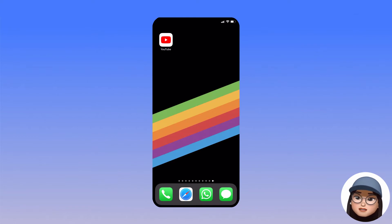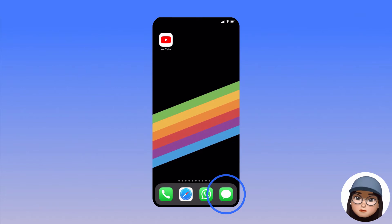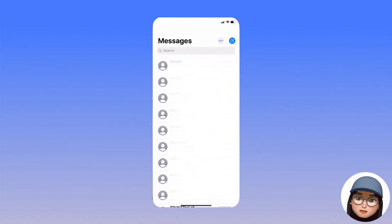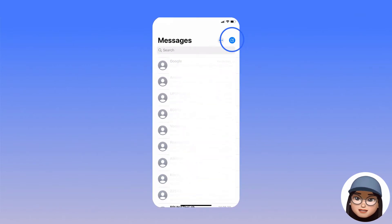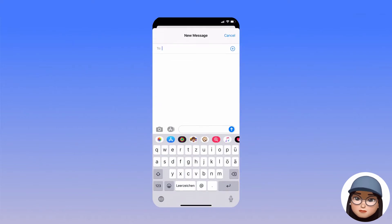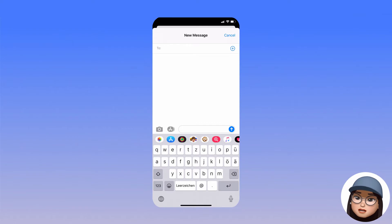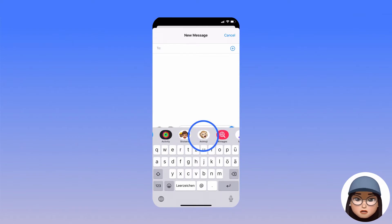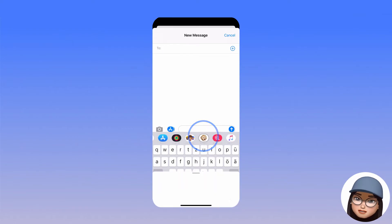First, we need an iPhone and open the messaging app. Next, create a new message on the top right corner. Then, tap the Animoji button right above the keyboard.